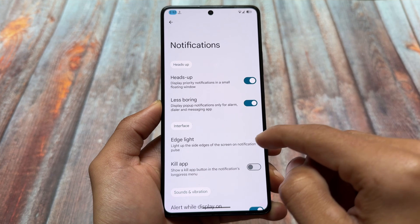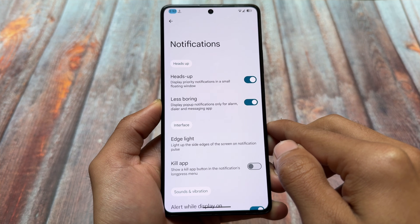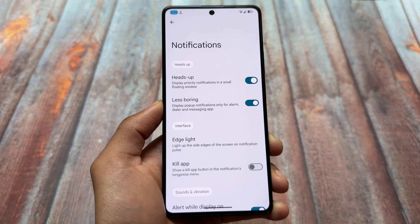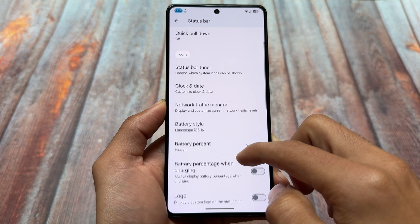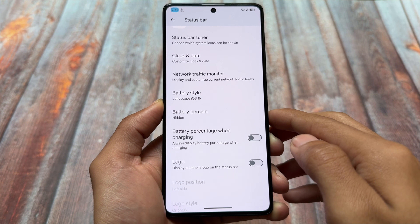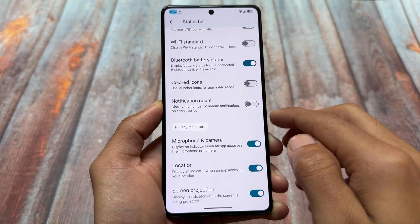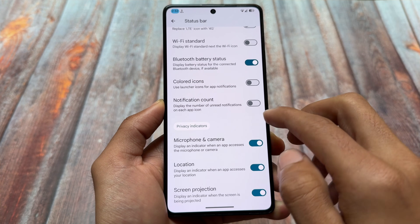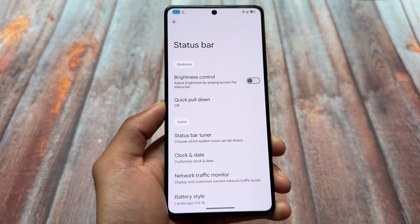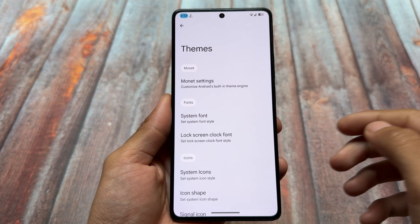Taking a look at notification options — we have heads-up notification tweaks, for example 'less boring heads up,' which is quite useful, although the eyelet notification option is missing. For the status bar, we have the same clock and date options, background chip available. The battery style I've applied is the iOS 16-style battery indicator, as you can see on the status bar.